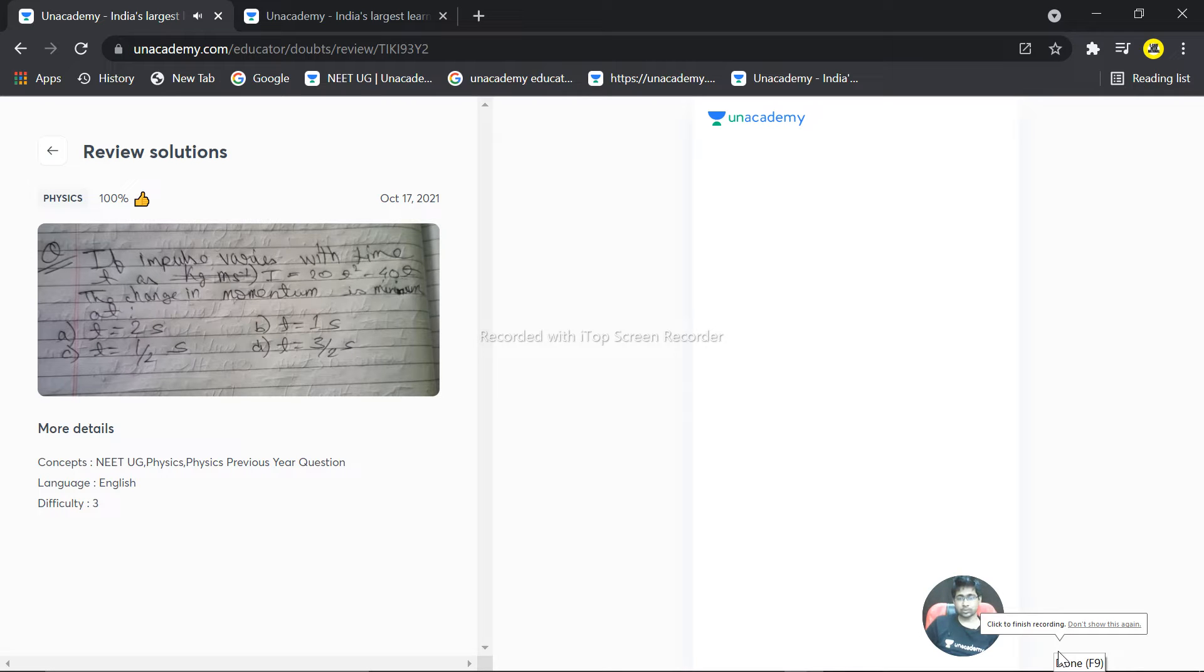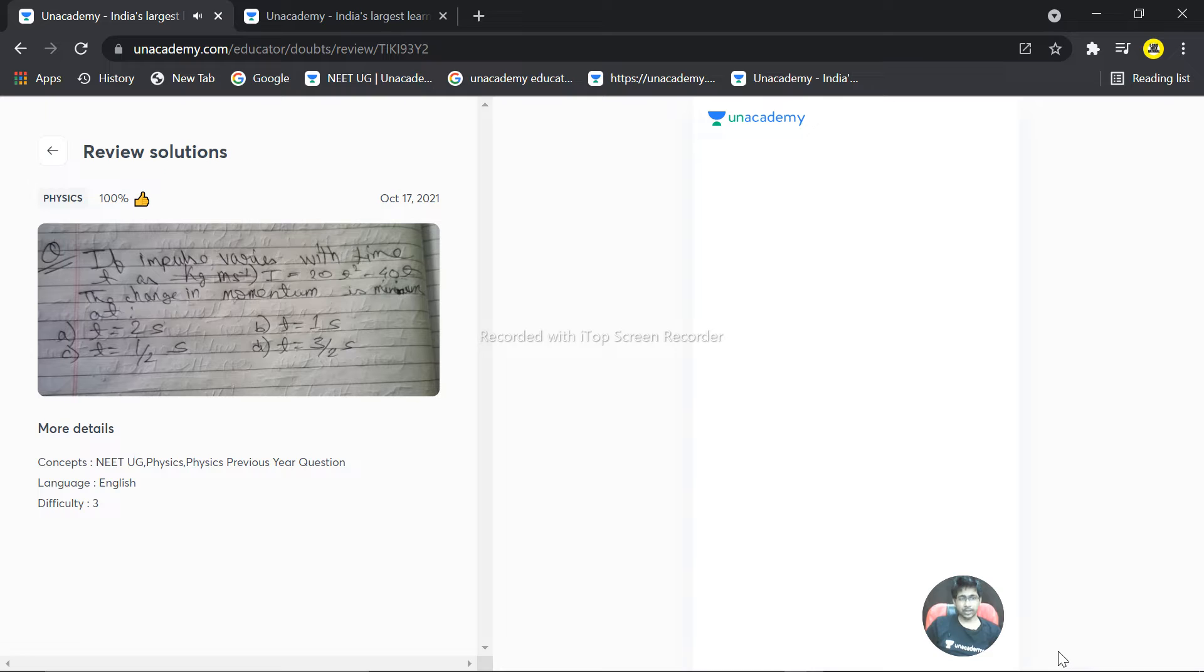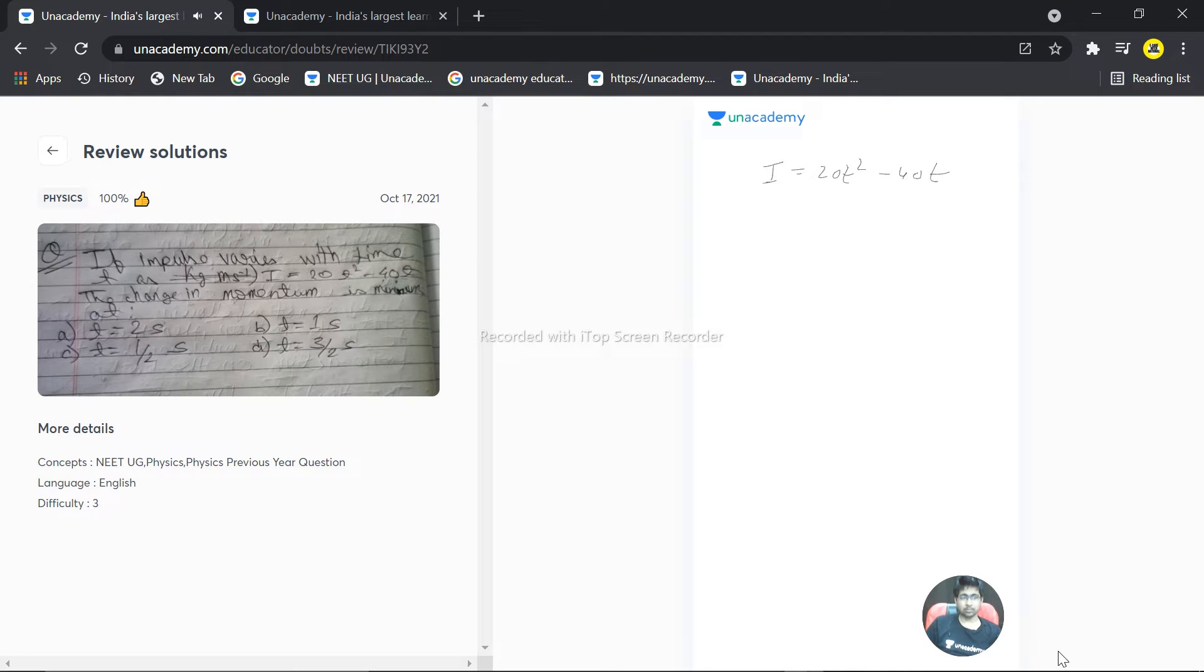We have a question here: the impulse varies with time as I equals 20t² minus 40t. The change in momentum is minimum at... So impulse is equal to F dt.